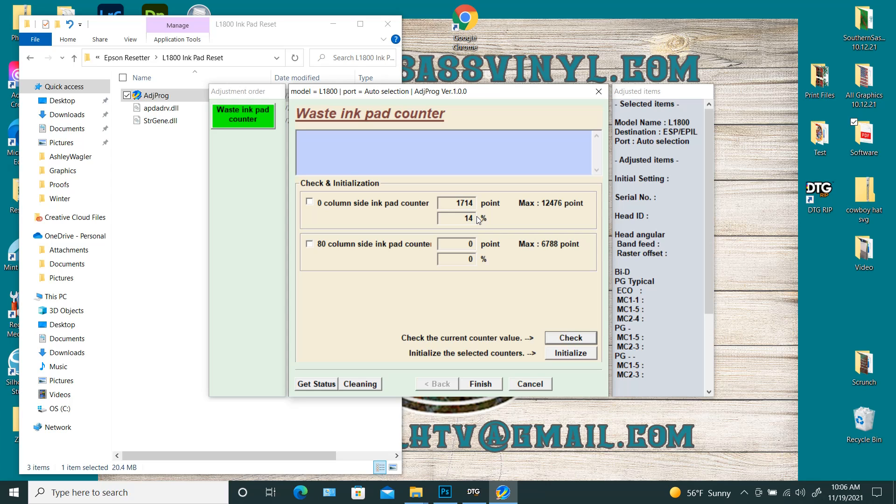but I'm going to go ahead and do it for the sake of this video. I usually go ahead and just reset mine as part of my Monday morning routine. So that's why it's really not that much. So for this, for the L1800,